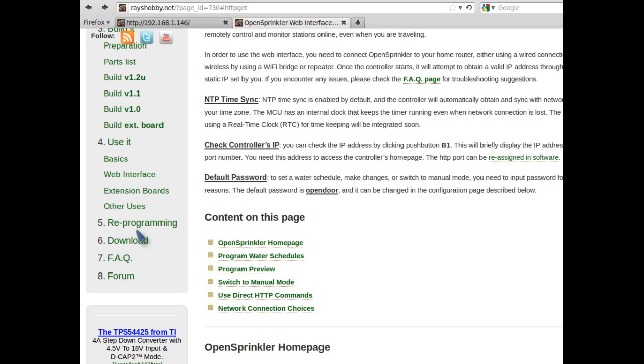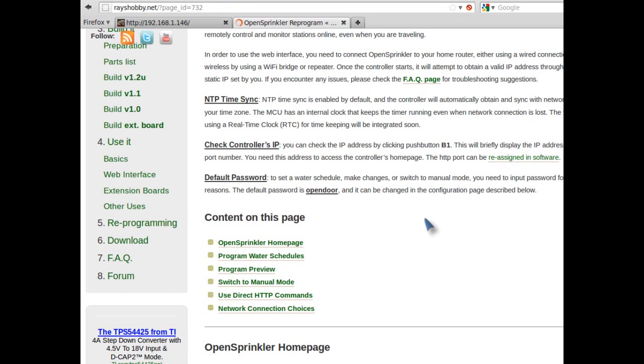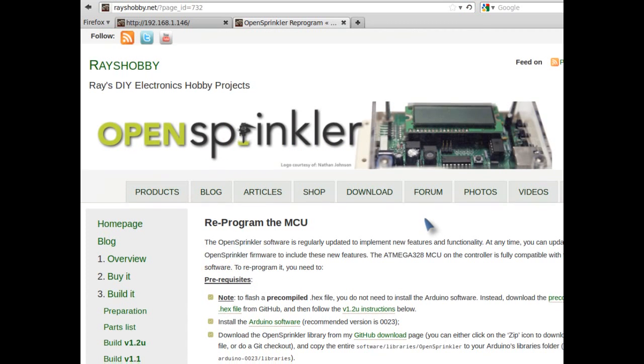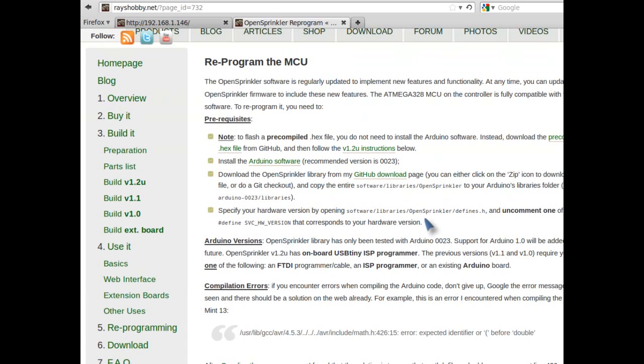Finally, to find out how to reprogram your OpenSprinkler with the new firmware, please follow the reprogramming instructions on the OpenSprinkler webpage. So this concludes the video.